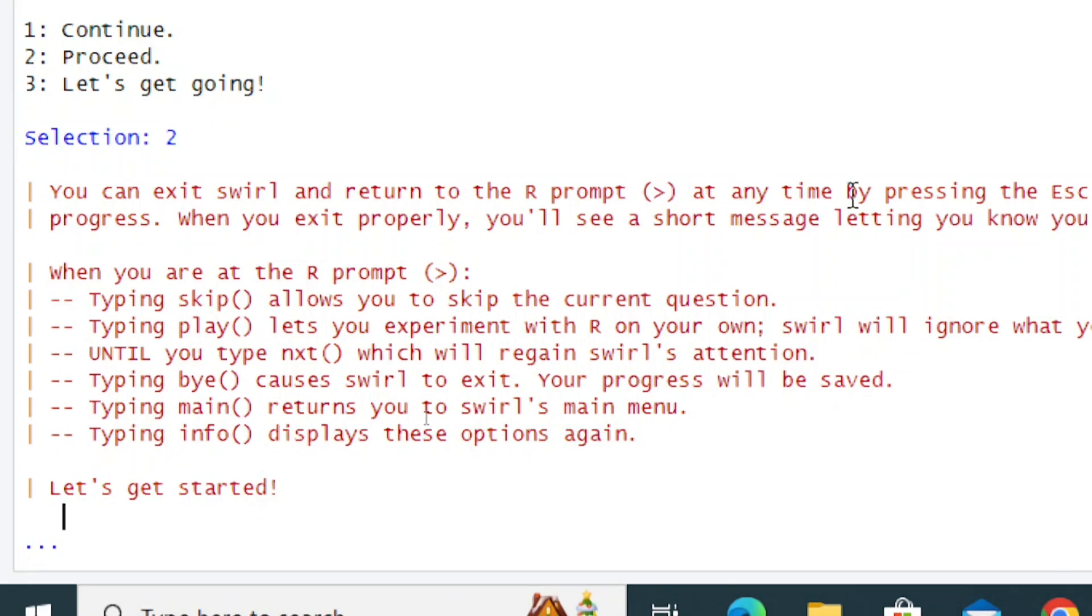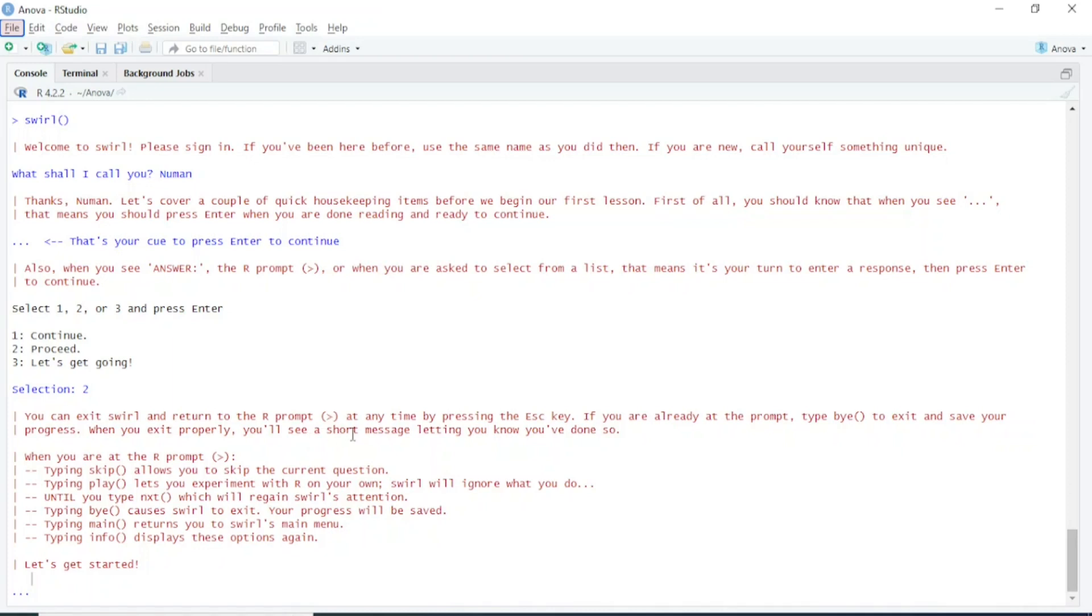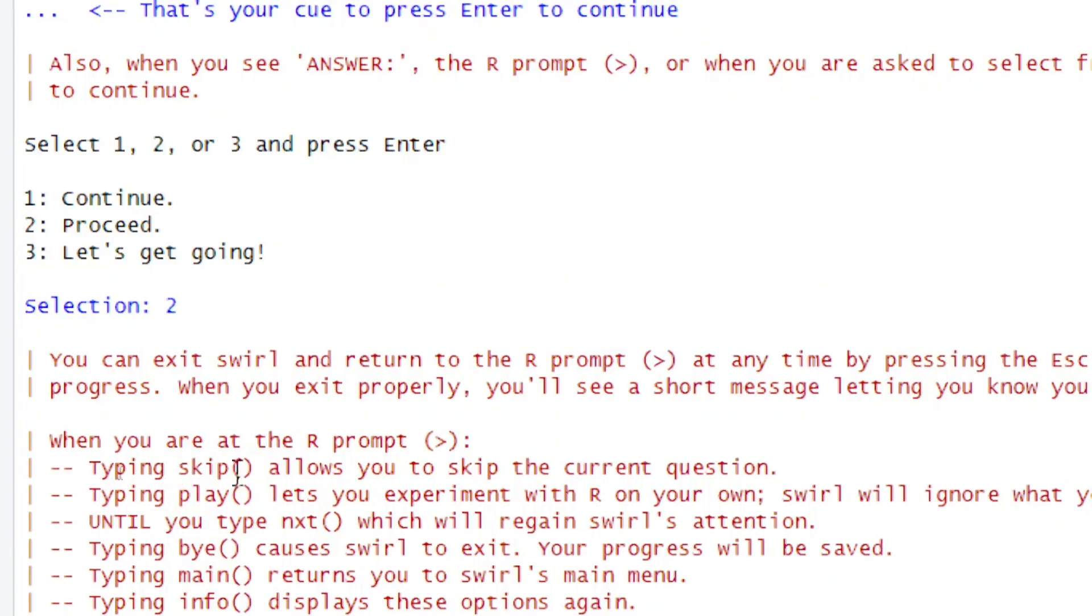If you're ready at the prompt, type bye() to exit and save your progress. When you exit properly, you'll see a short message letting you know you've done so.